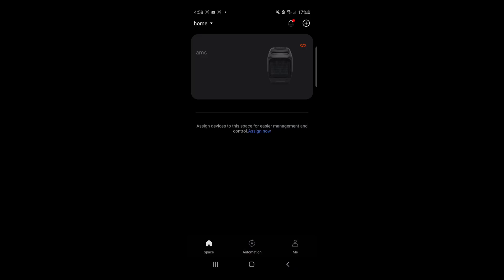The Delta 3 Plus works fine out of the box. If you want to tweak some settings, then the app is one of the options. Download the EcoFlow app and create an account.